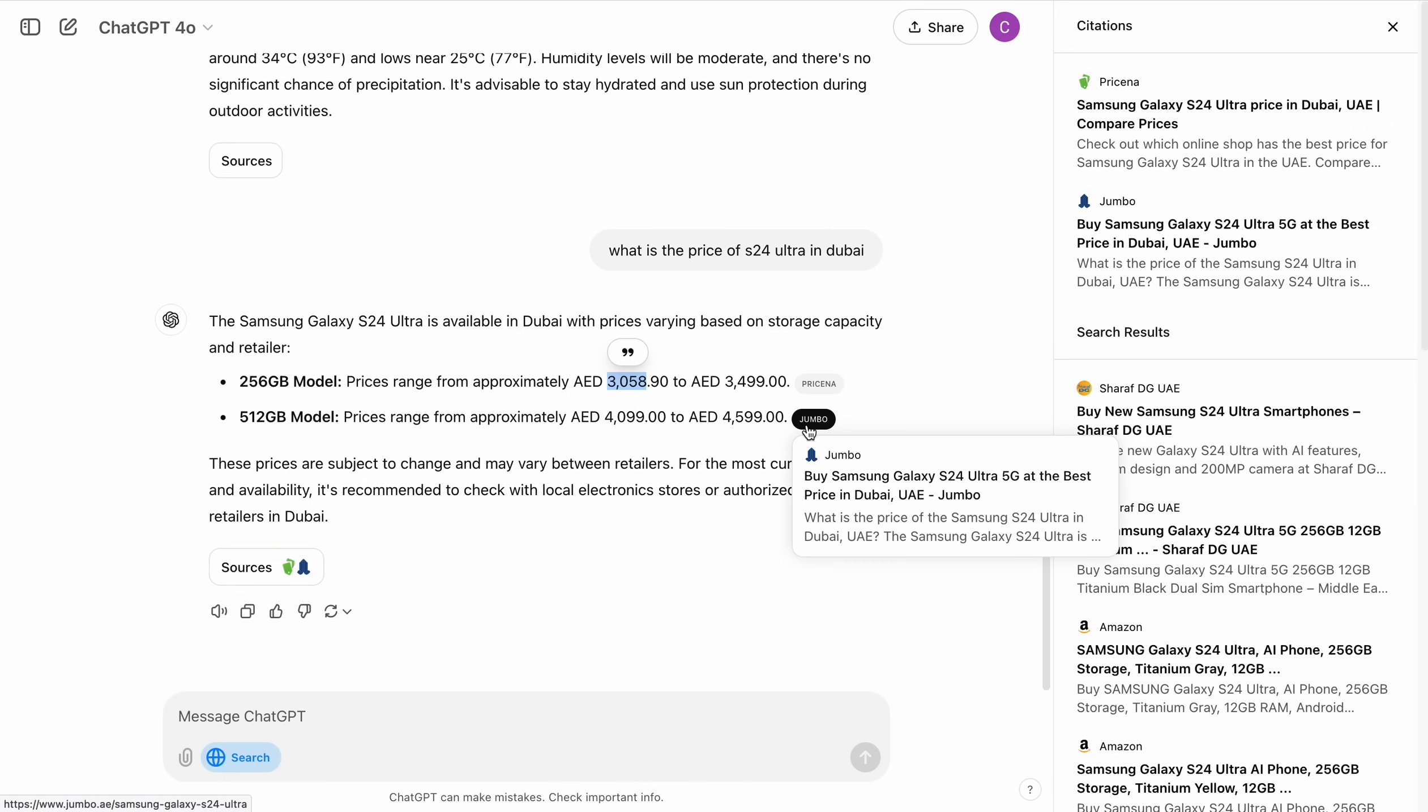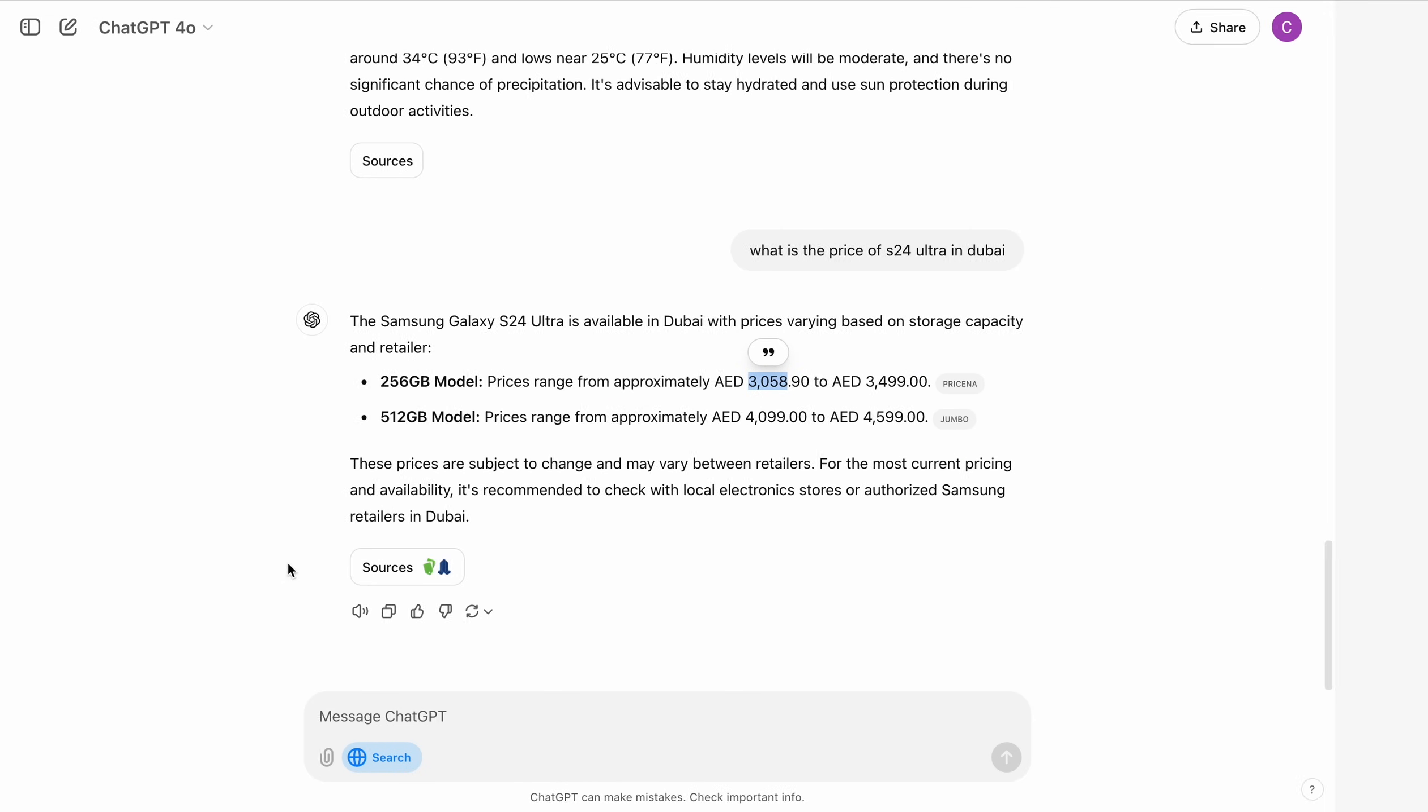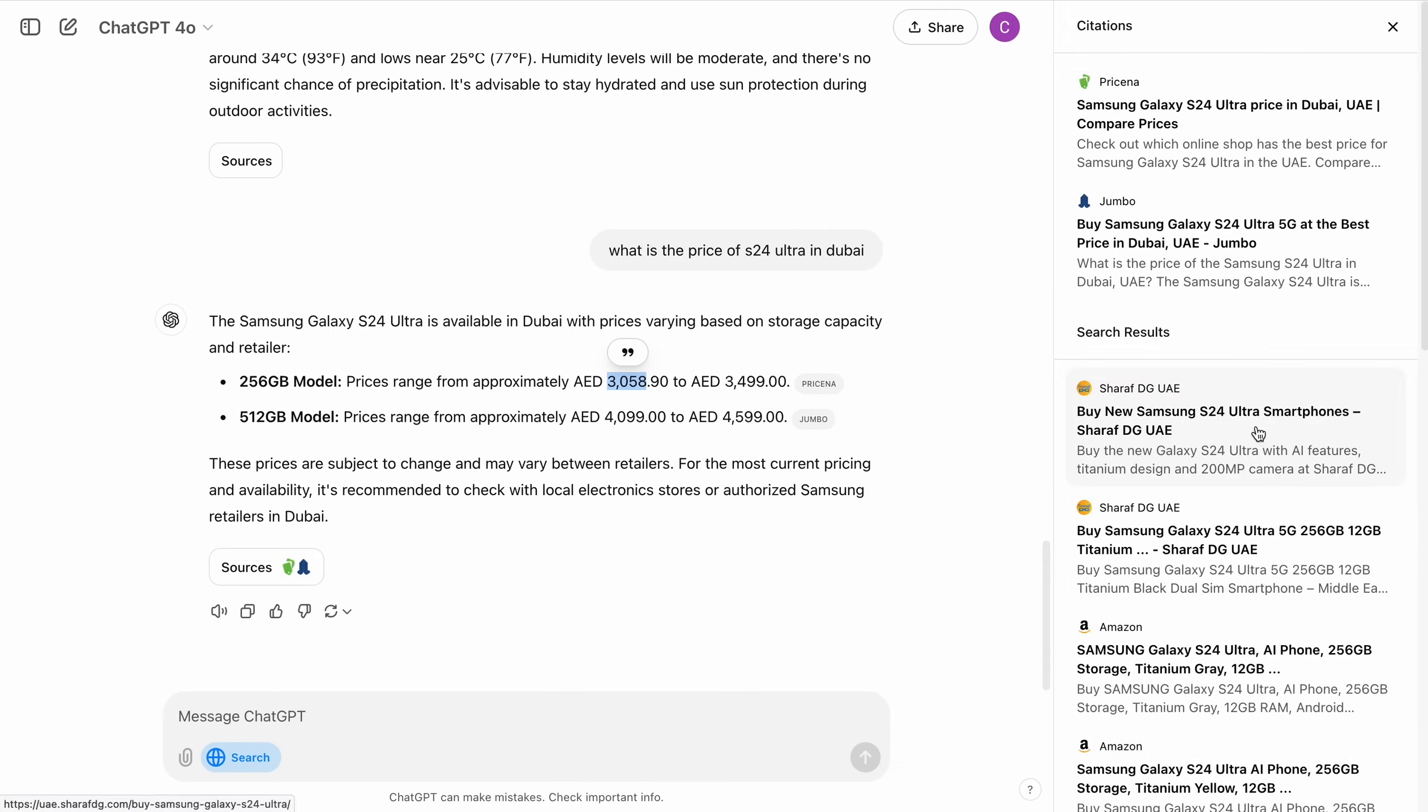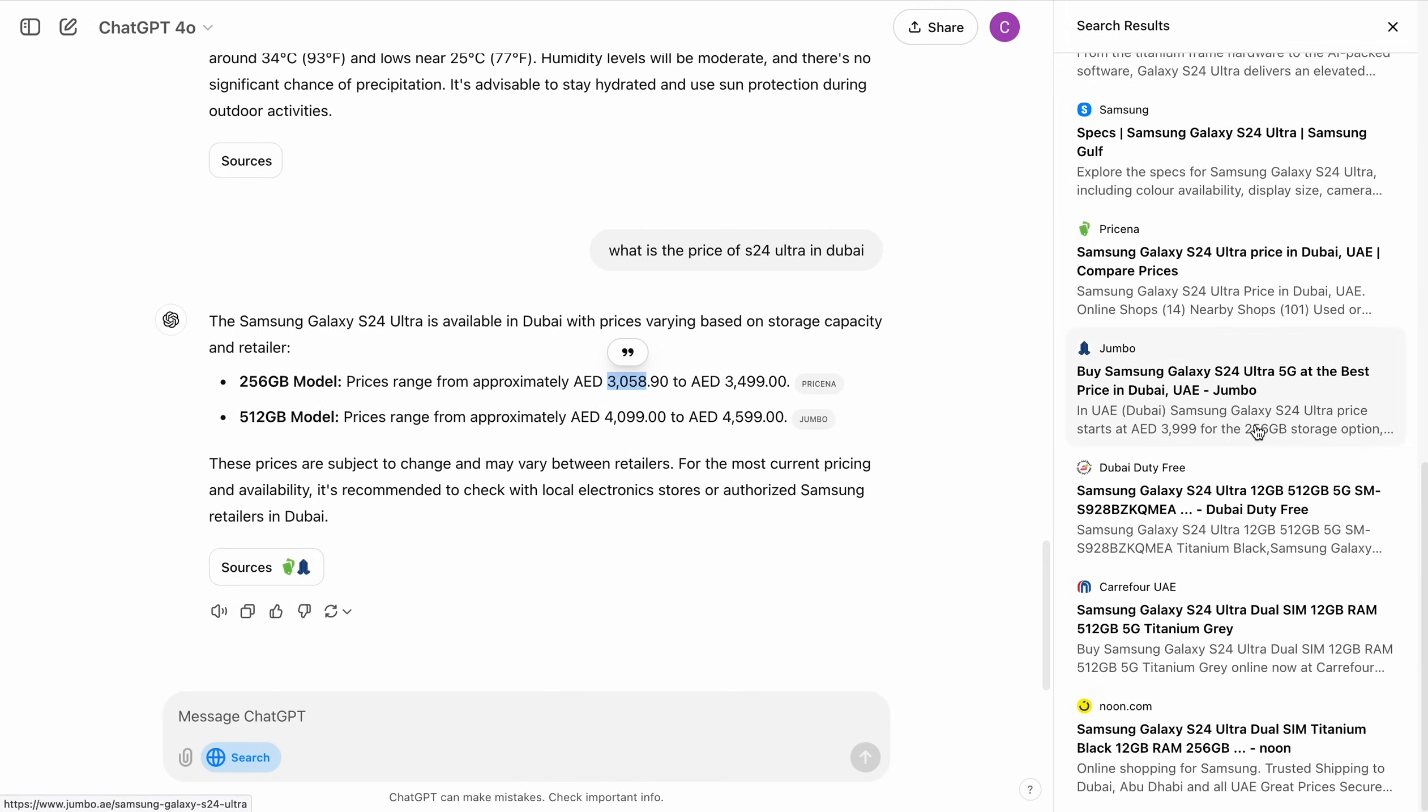This one is from Jumbo. And I also have these sources here. Now let's search for something interesting. Usually if I want to compare prices in different countries, let's see if it can compare that for me. Compare the price with UK.